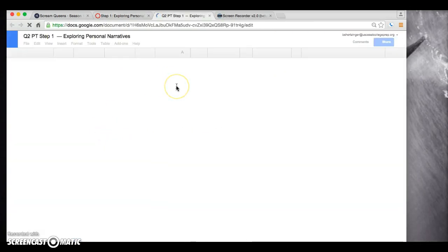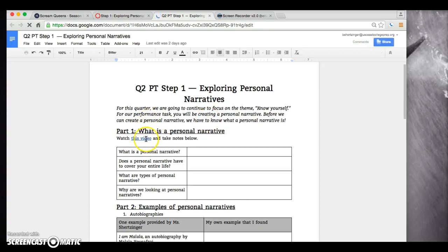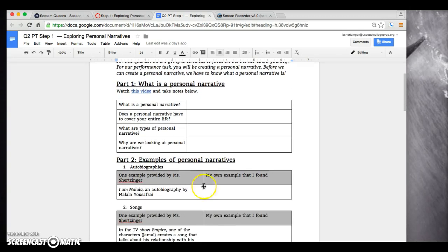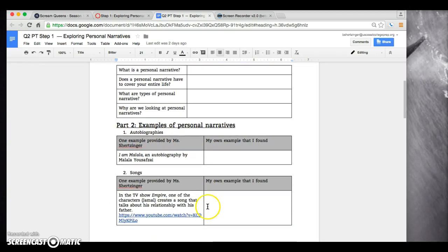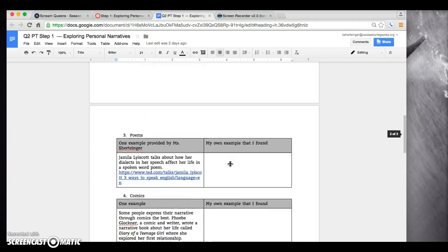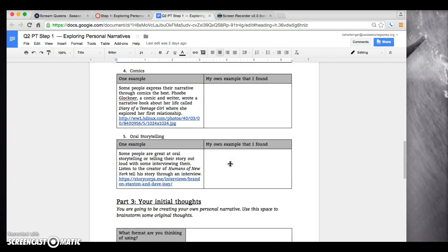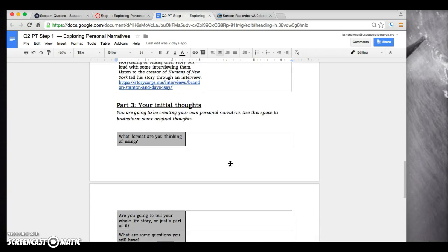So you'll click in here, open up this assignment, watch this video, take notes here, and then here there are examples of personal narratives. I will provide one example, and then you will find another example on your own. If you have any questions about this, please raise your hand.